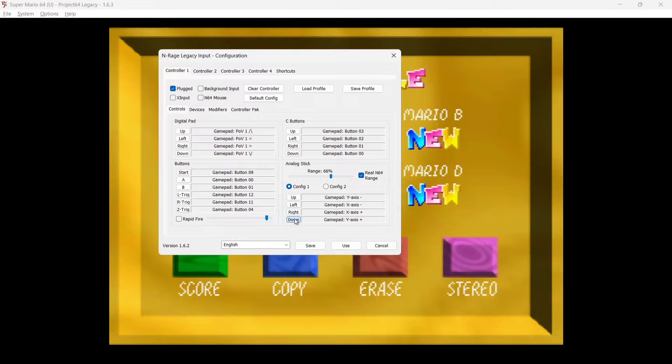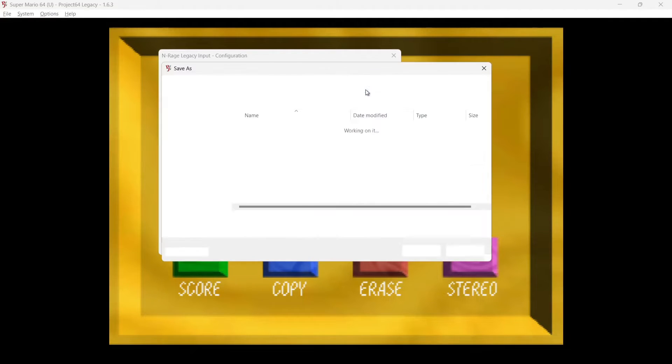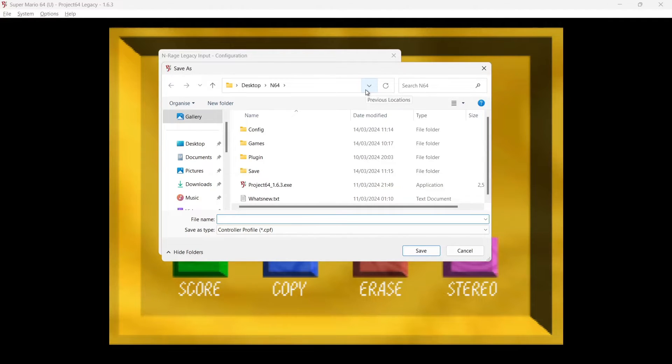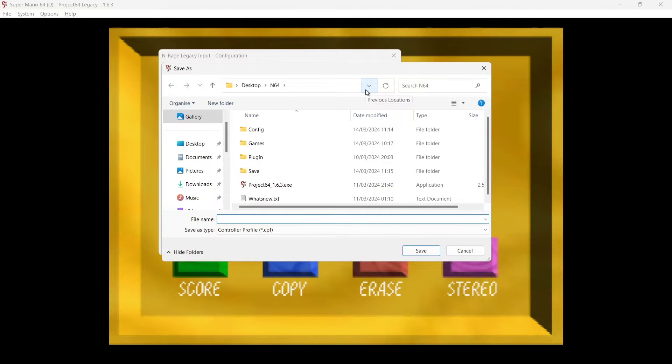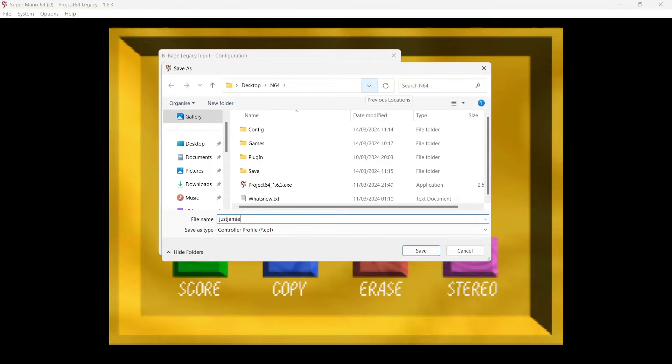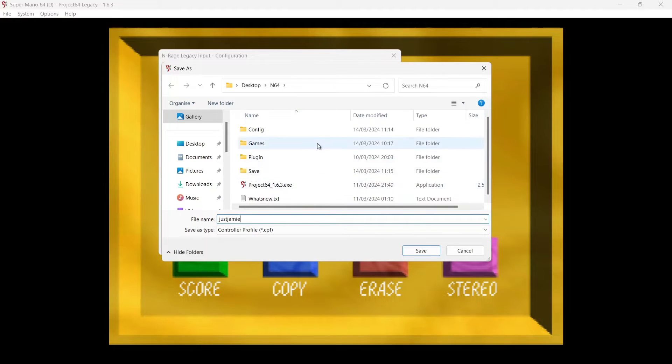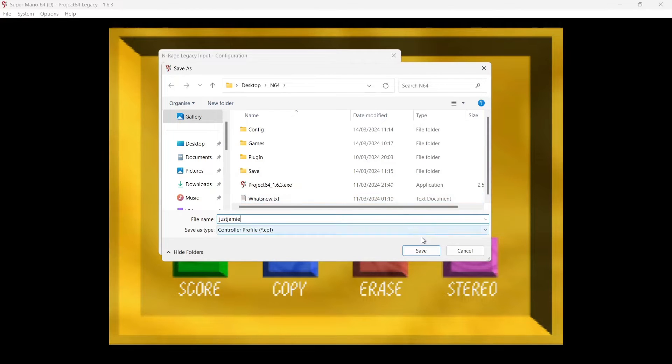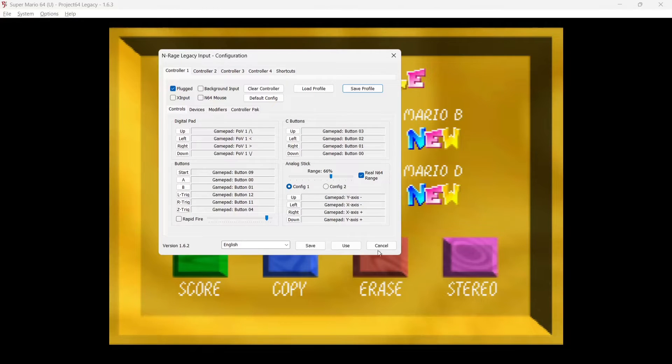Okay, next thing I'll suggest doing then is actually going to save the profile. If you happen to lose your mappings, then we can actually load them back in. So we just give this a name—I'm going to call it just Jamie—and just make sure that file is saved into your N64 folder just so it's easier to find. If I go to Save, and I then go to Save here.